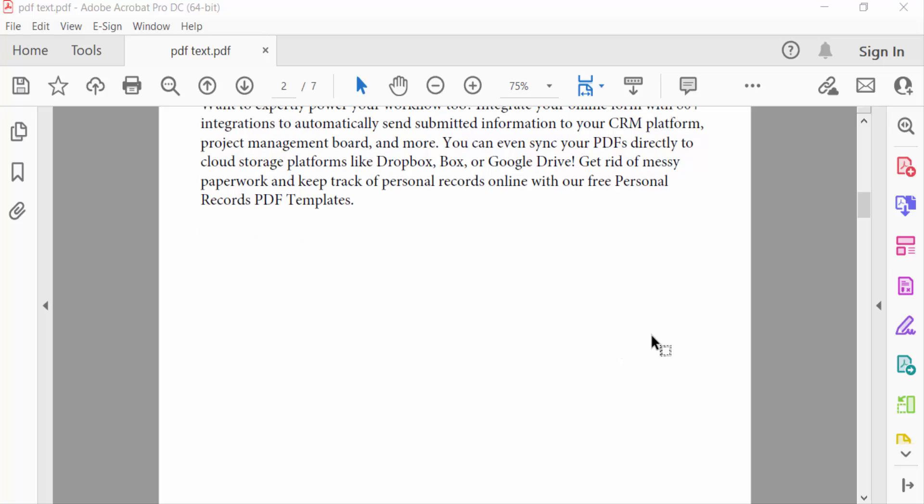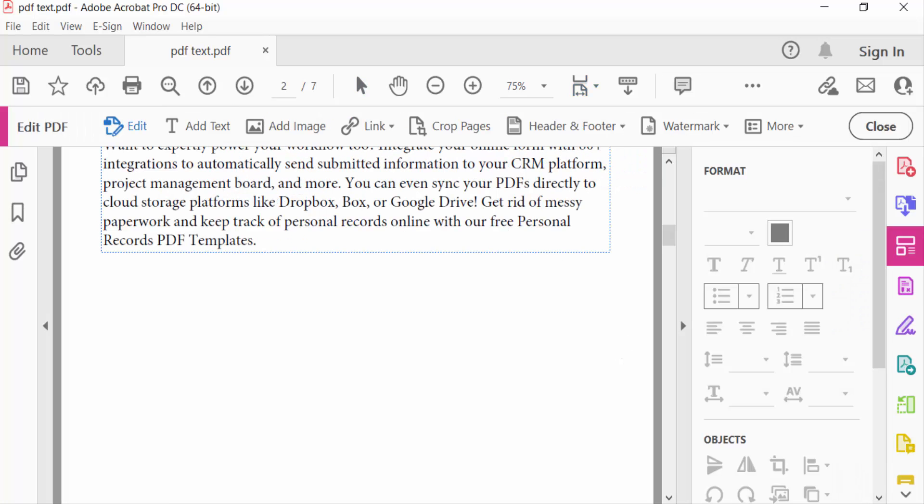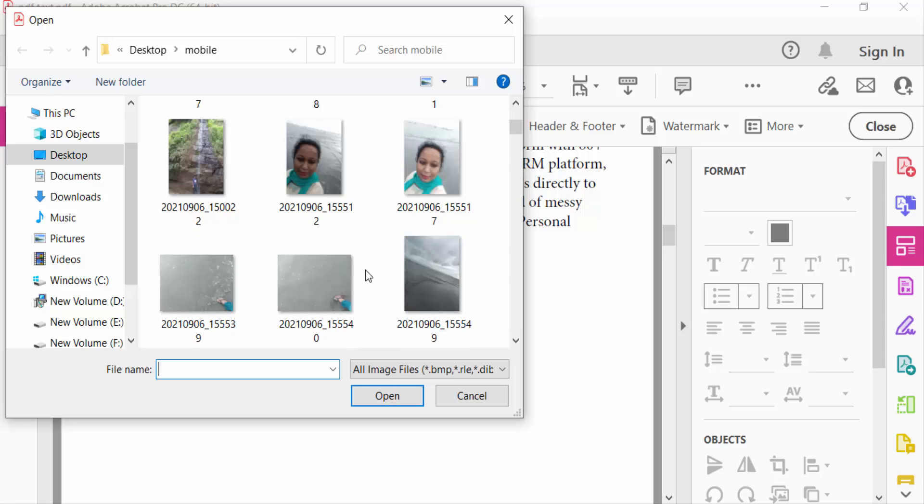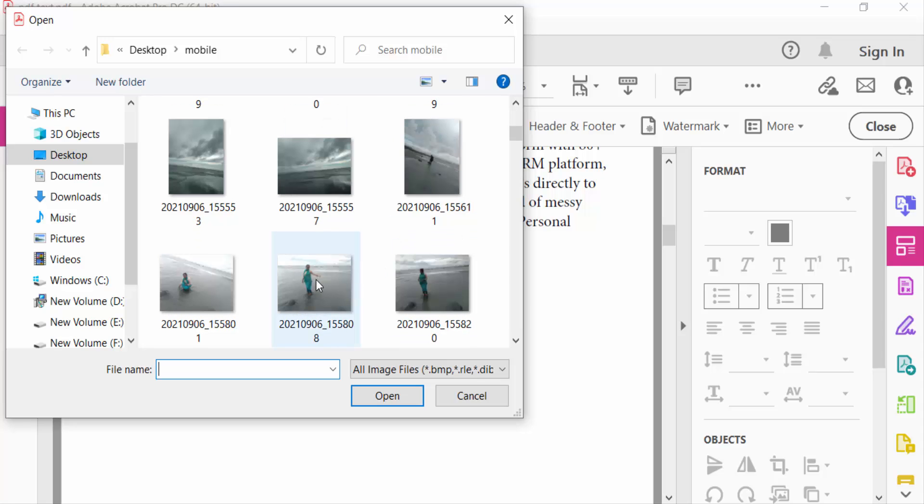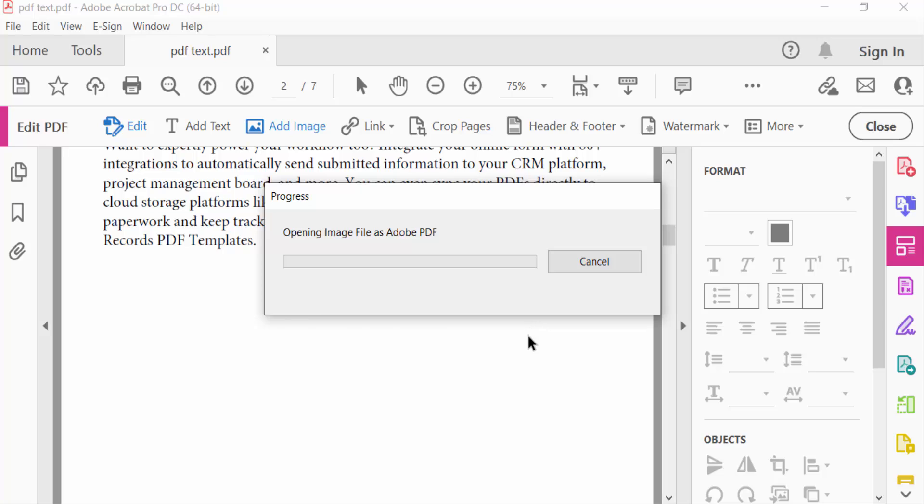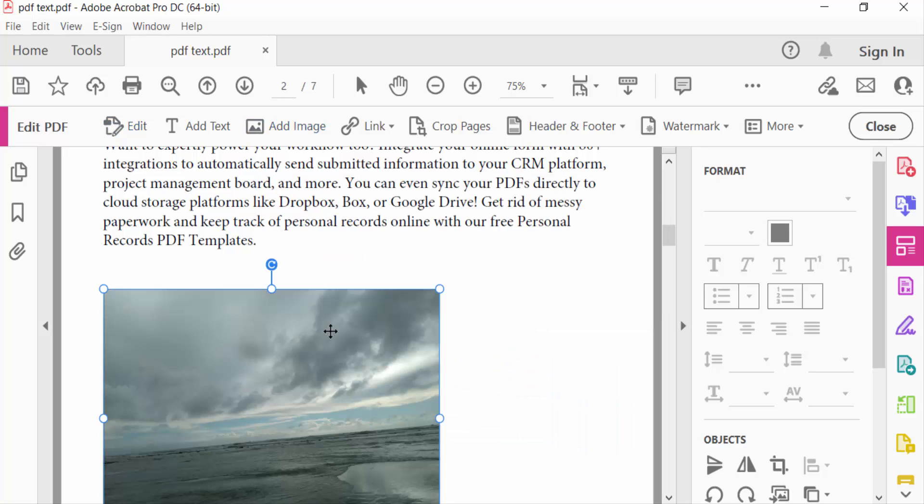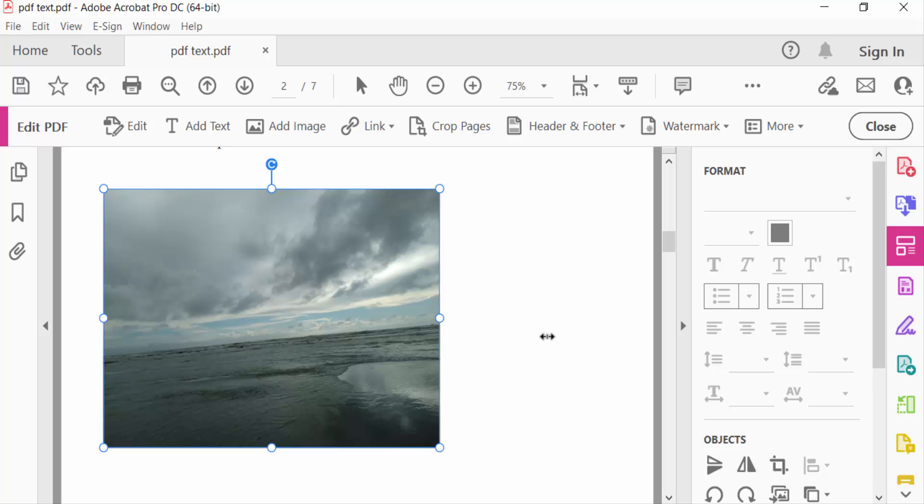So I go to Edit PDF, then I go to Add Image, and I select an image to add here. Now I resize this image.